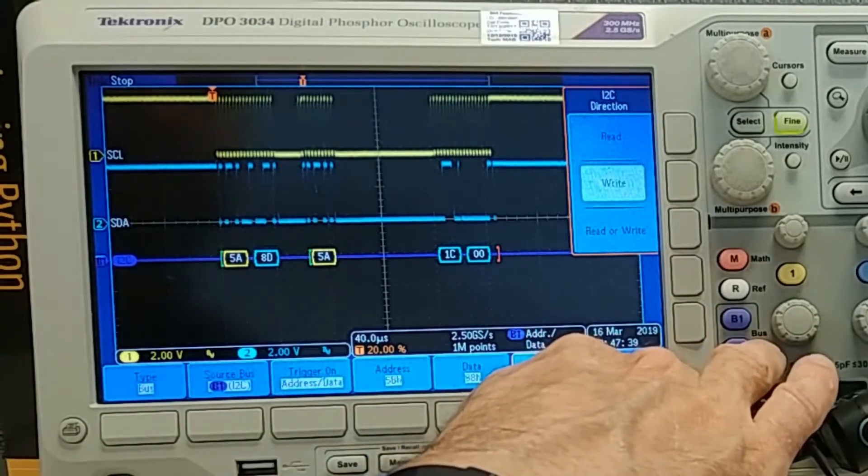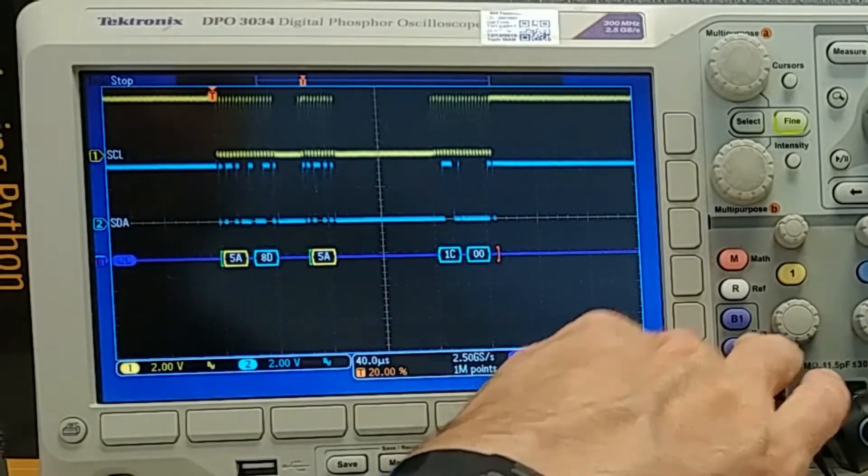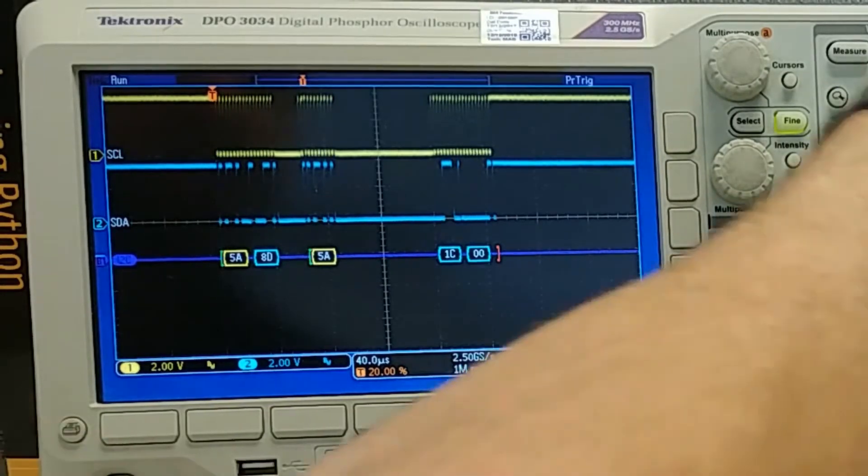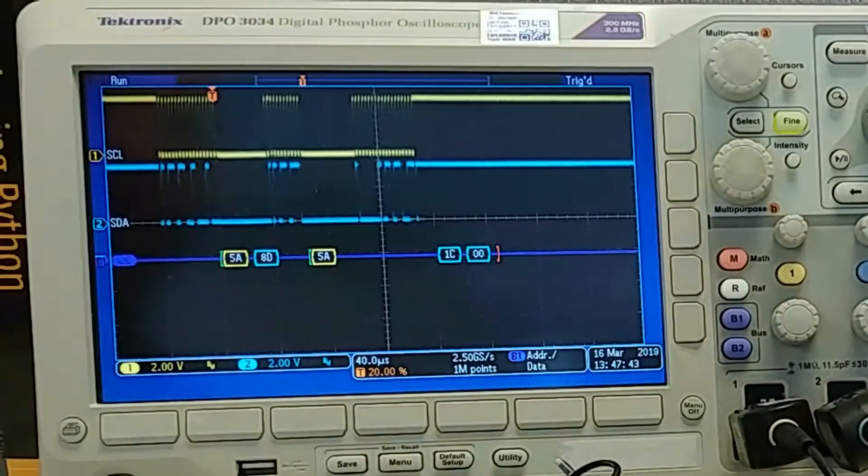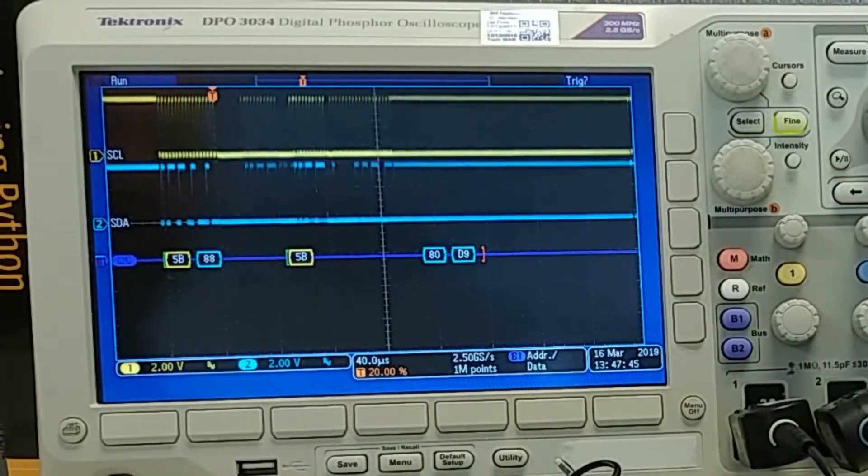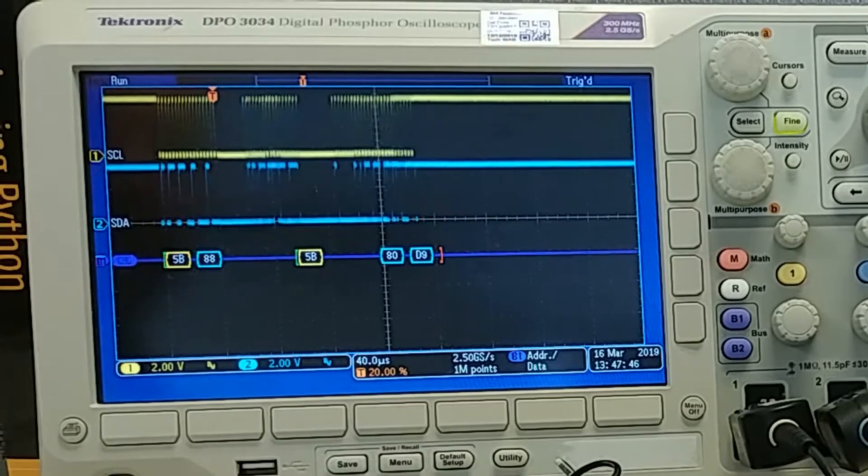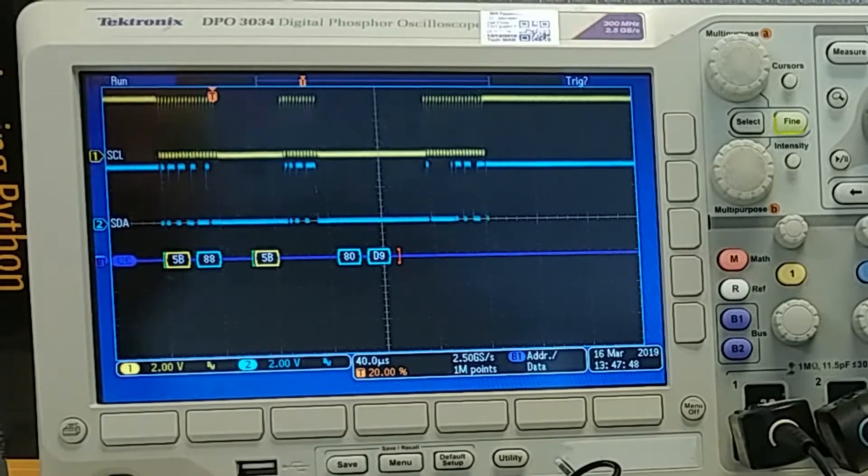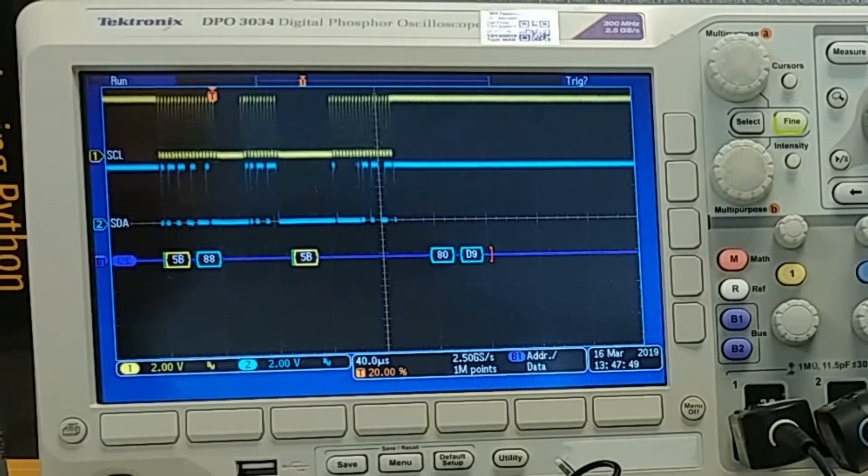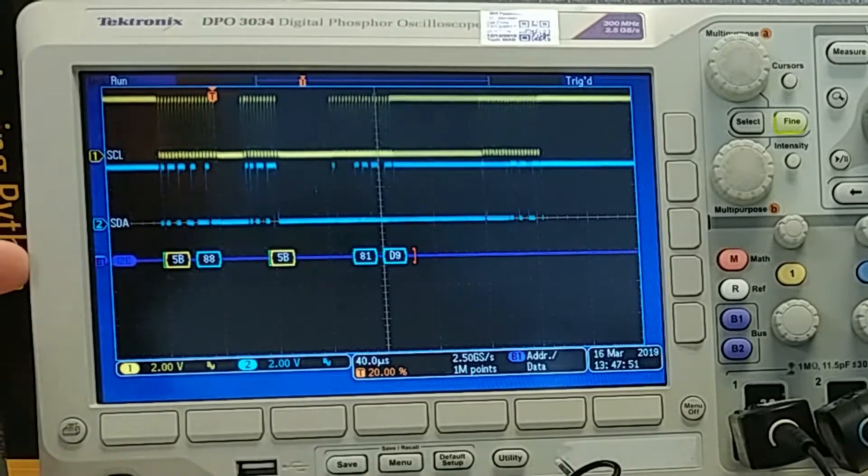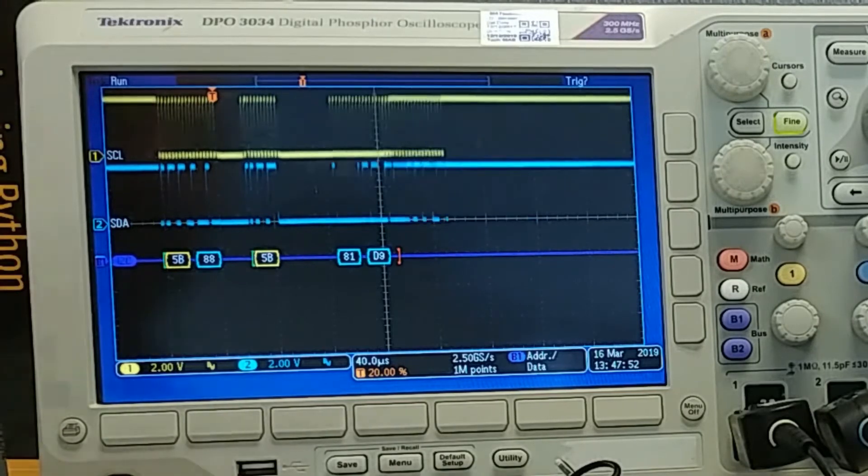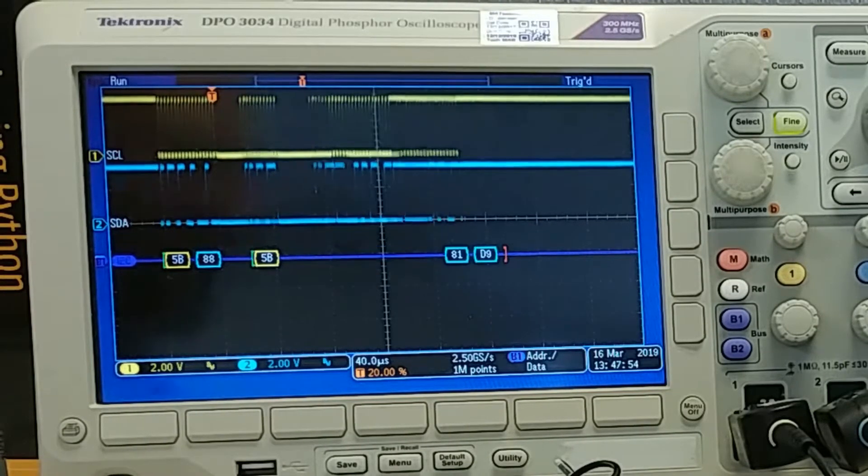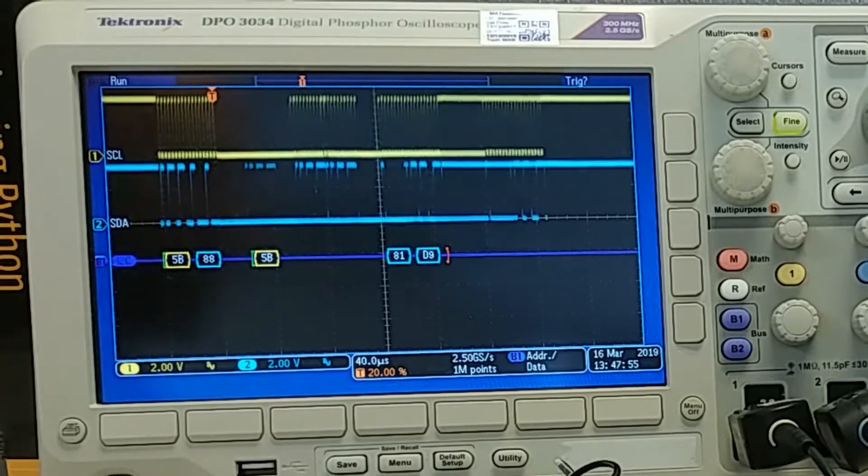So I'm going to clear my menu on the scope and let this run. And now you can see that it's capturing only command code 8-8 to address 5B. And of course we're capturing quite a few of these because the GUI is polling both outputs of my EVKit continuously.